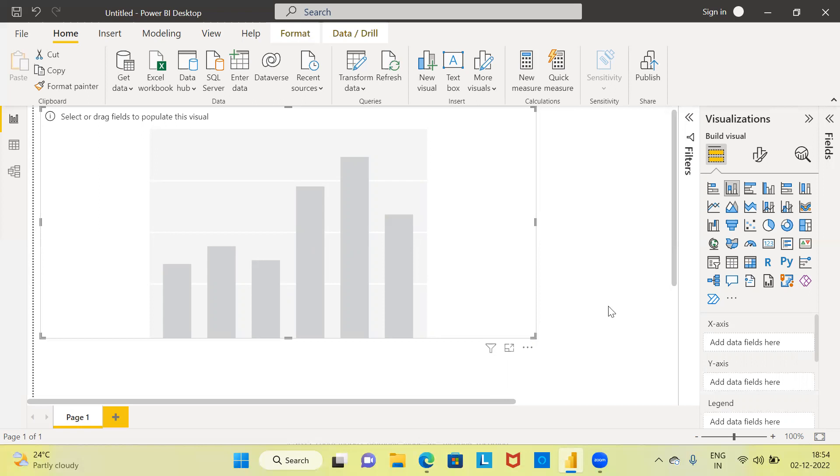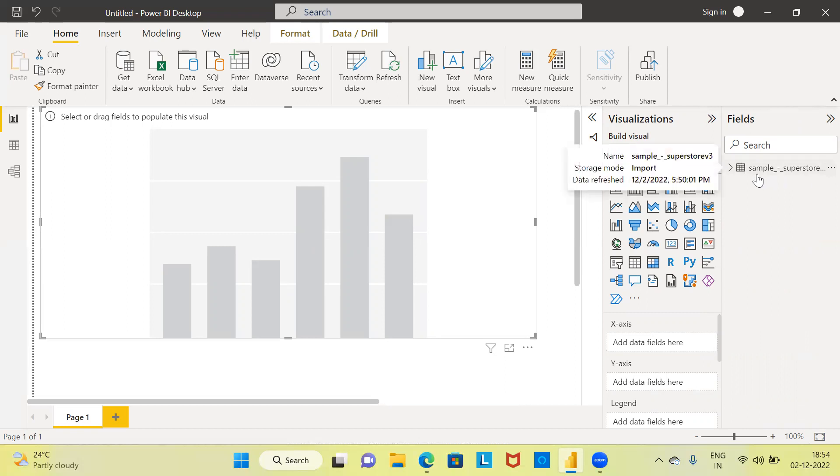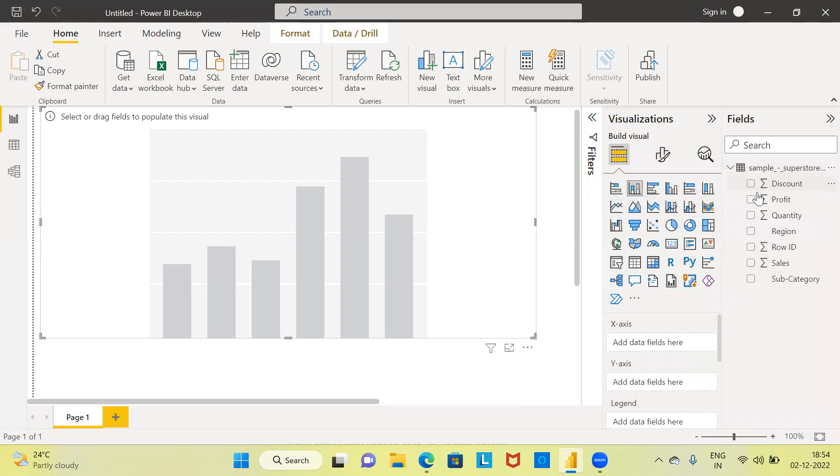Let me access the fields by clicking on the fields pane that is present at the top left-hand side corner. The moment you click on the fields pane, you are able to see the name of the dataset, which is Sample Superstore.